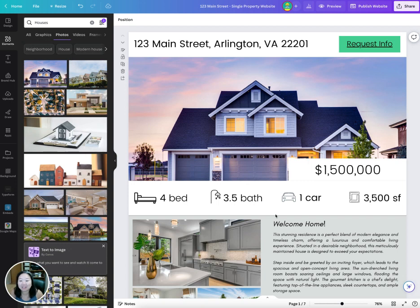Hey guys, it's Peggy here with Citrus Templates and this is a training on how you can create your own single property website via Canva. Once you get a copy of the template, all you need to do is update it for your property listing.